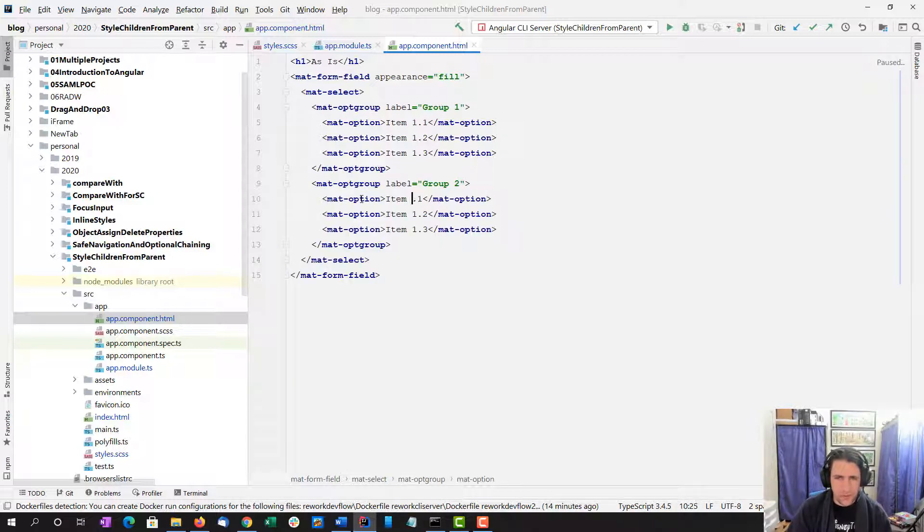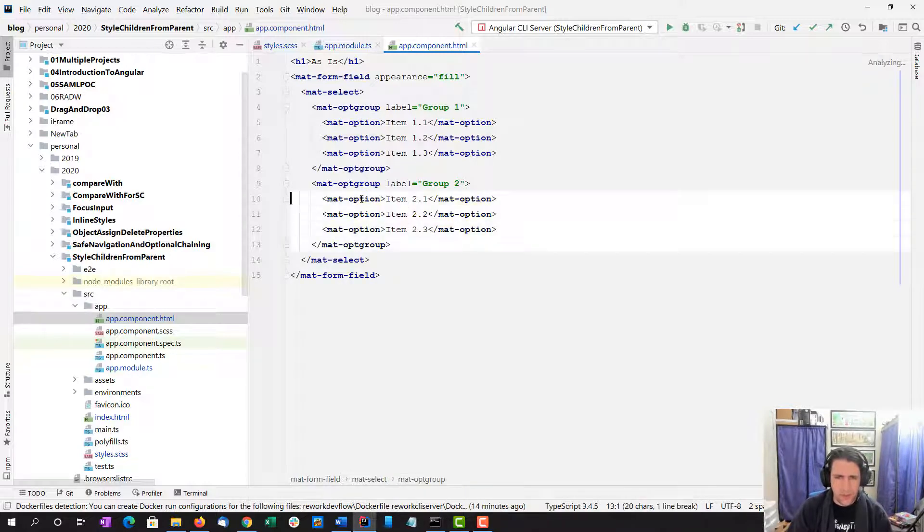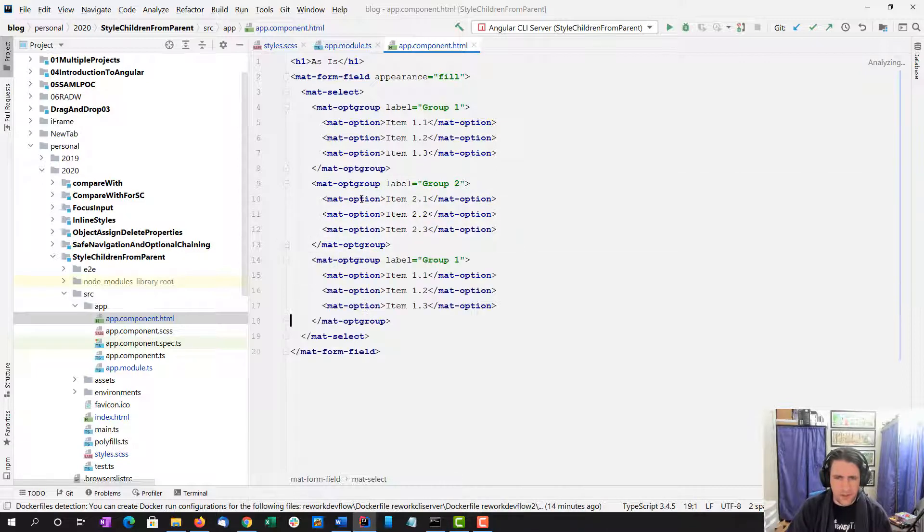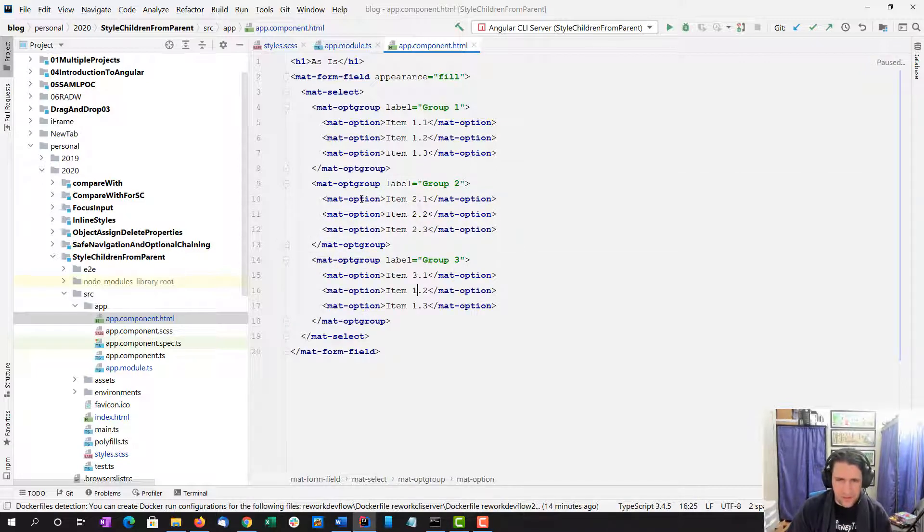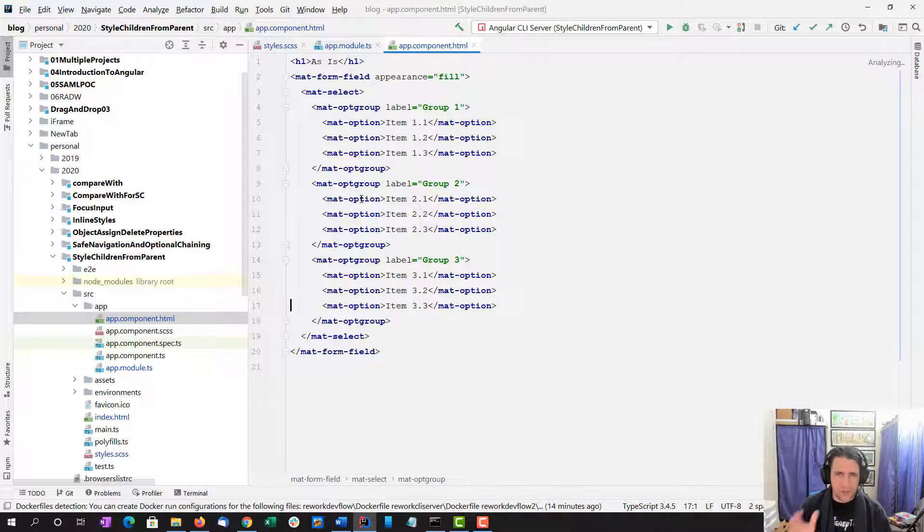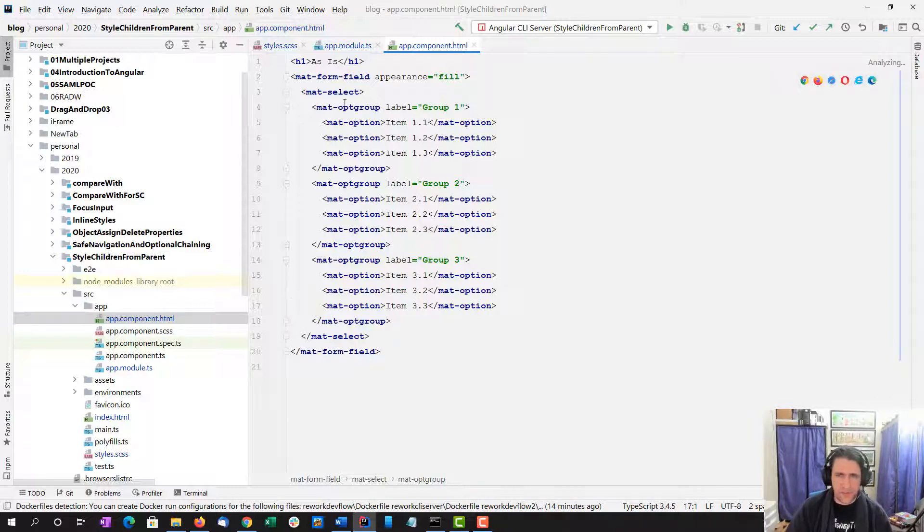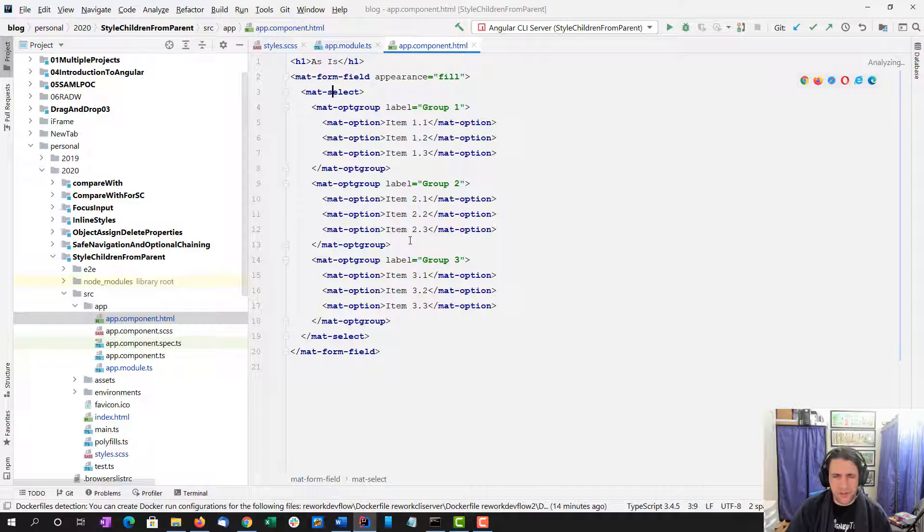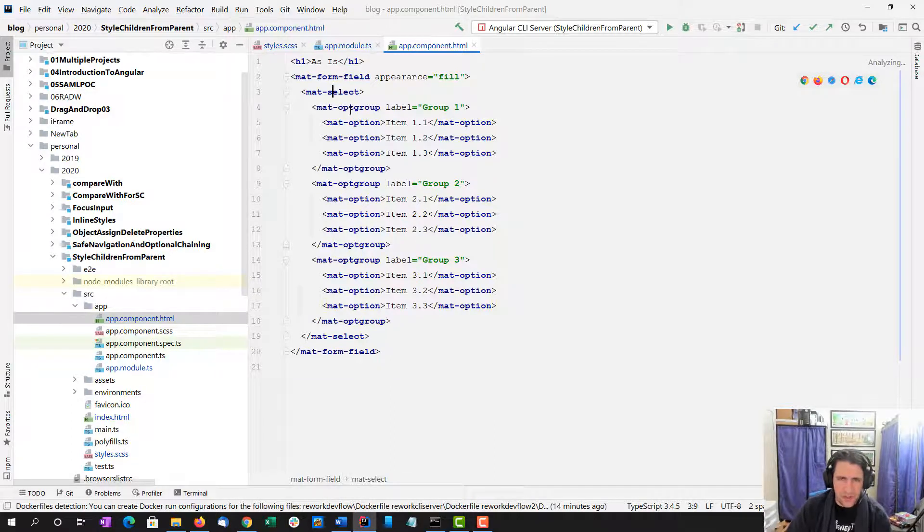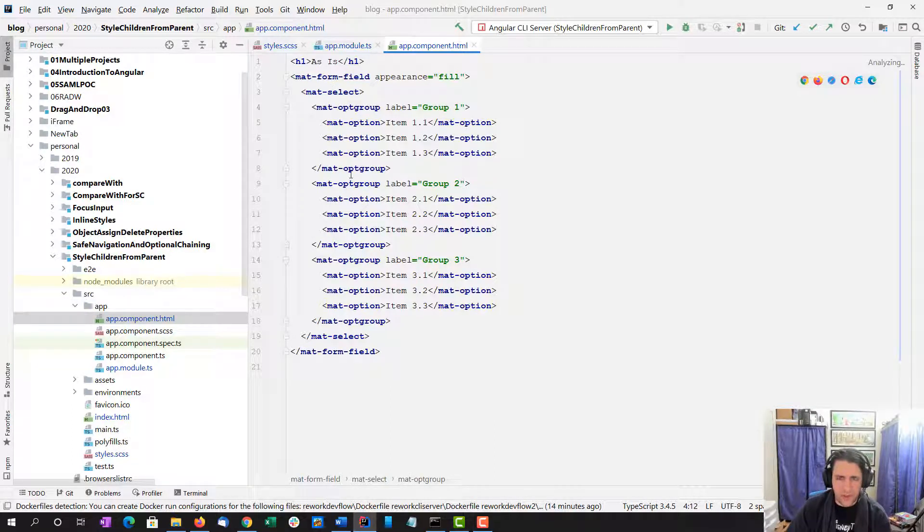And then I'm just going to copy this group a couple times: 2, 2, 2, 2, and then 3, 3, 3. So this creates a mat-select wrapped in a form field and there's option groups. So let's go ahead and do ng serve.